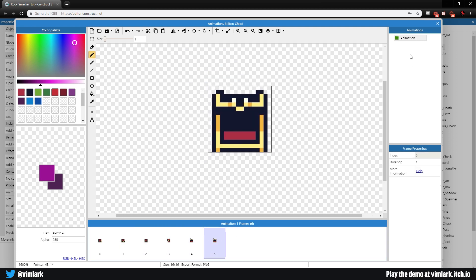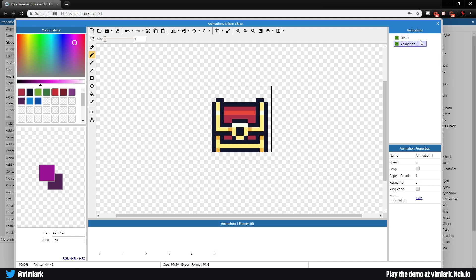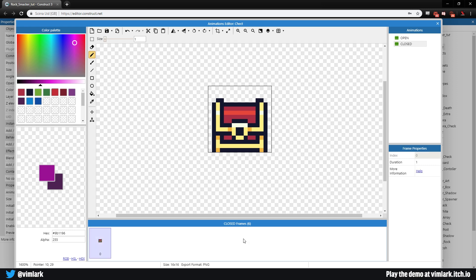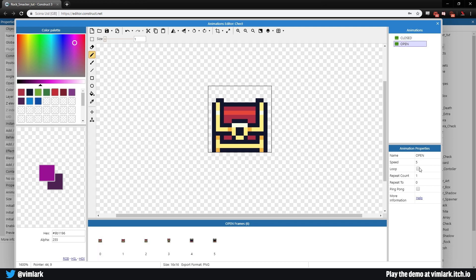We'll call this animation 'open', then right-click duplicate it and call the duplicate 'closed'. On the closed animation, delete all frames that aren't the closed chest and move it to the top. For the open animation, a speed of five is a bit slow — let's set it to 10.